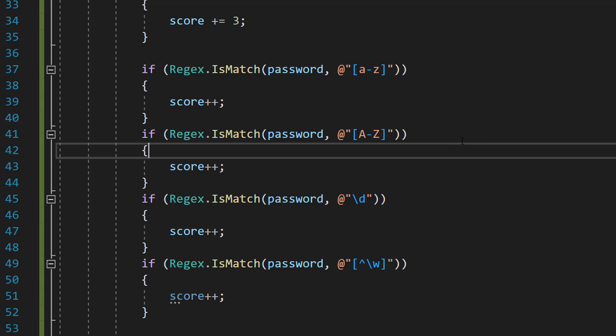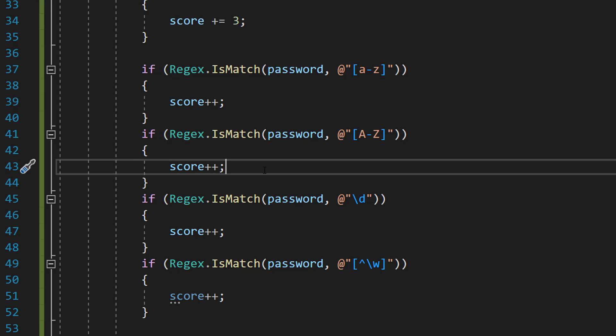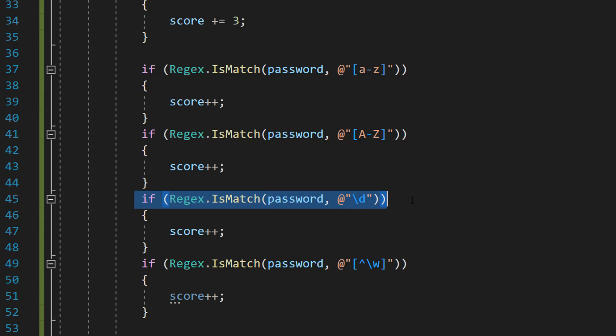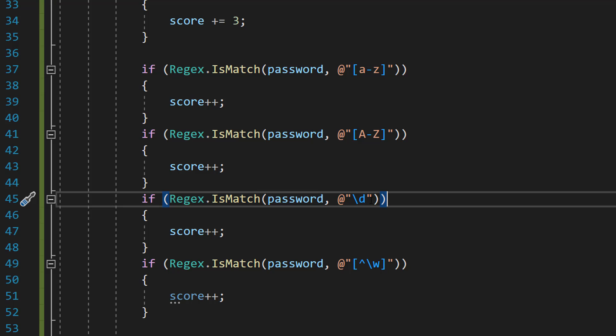This regex is checking if there's an uppercase letter in the password. If at least one exists give a point. This regex is going to check if there's a number or a digit in the password. If there is give a point.